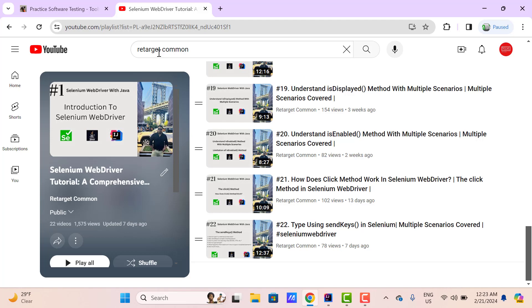Hello everyone, I am Udi from RetargetCommon YouTube channel. In this video we are going to learn an important method provided by Selenium WebDriver called getText. Let's understand the scenario in which we need to use the getText method.